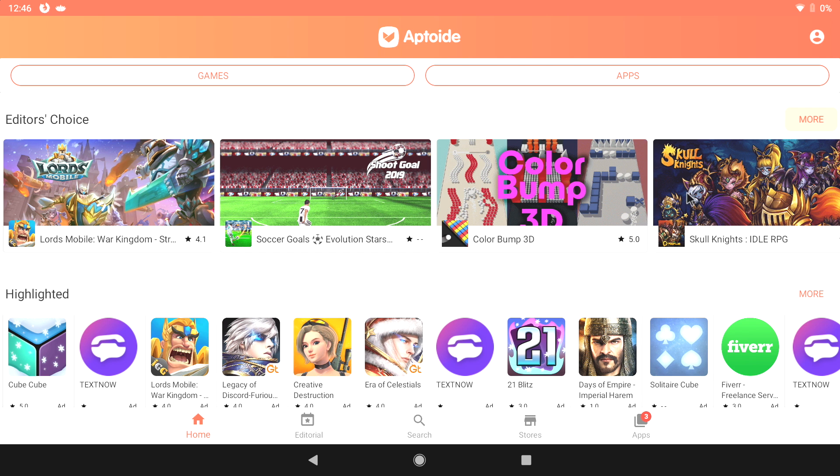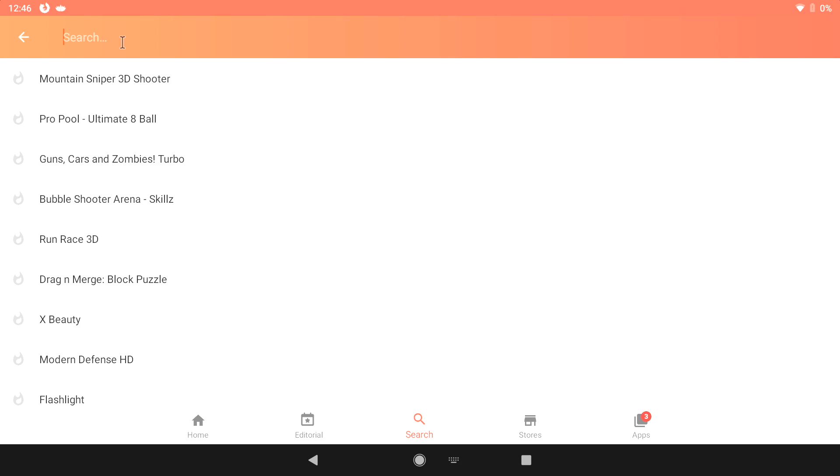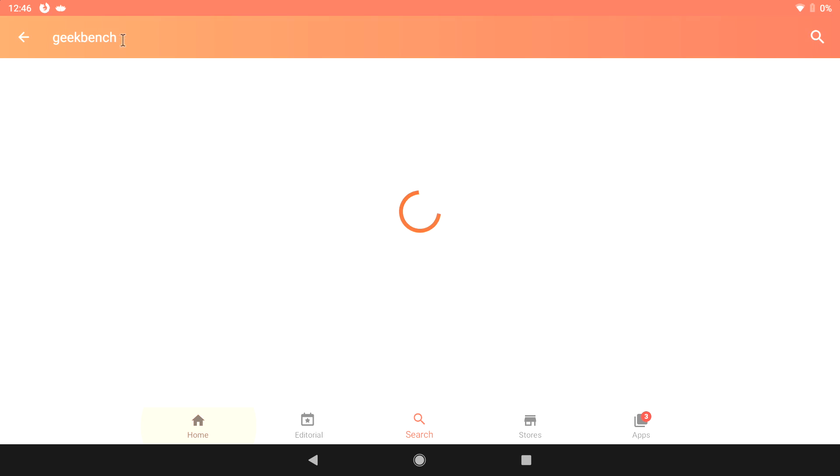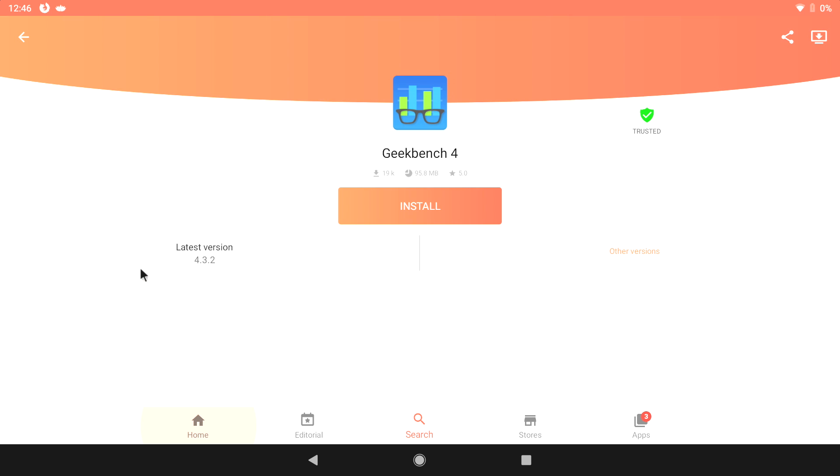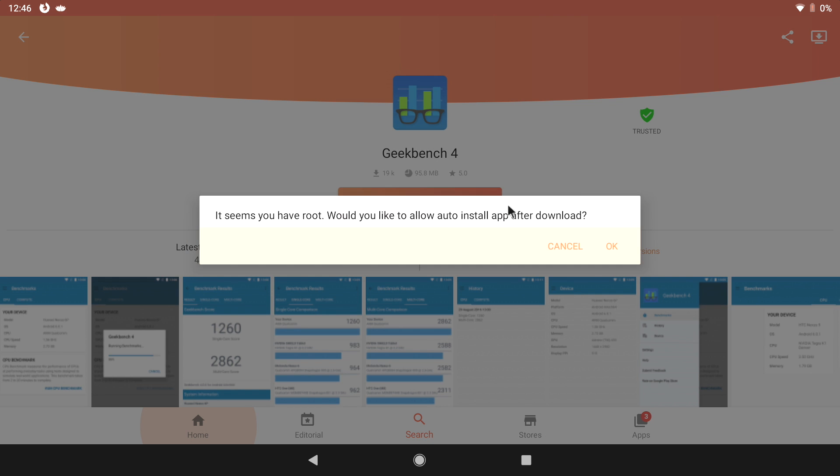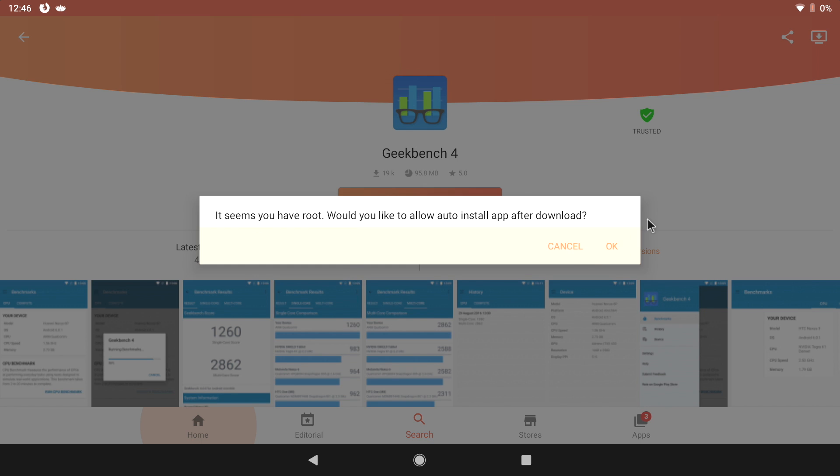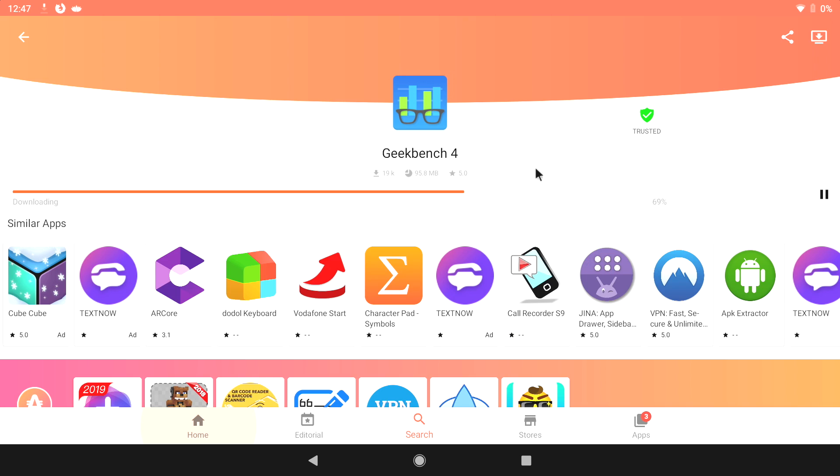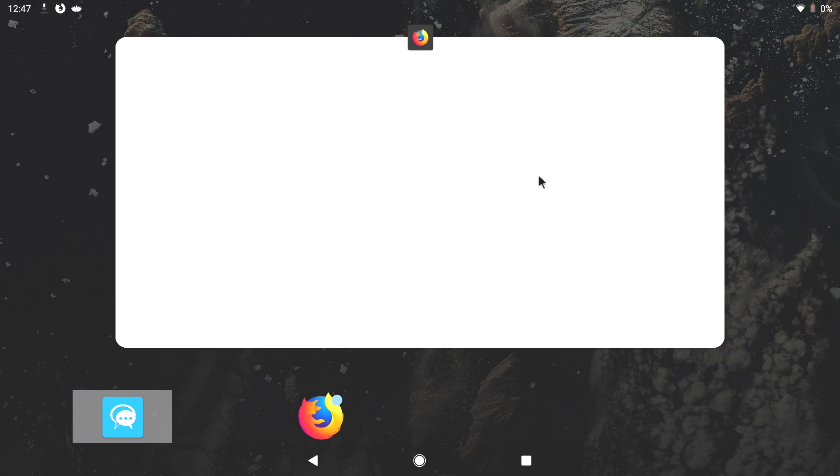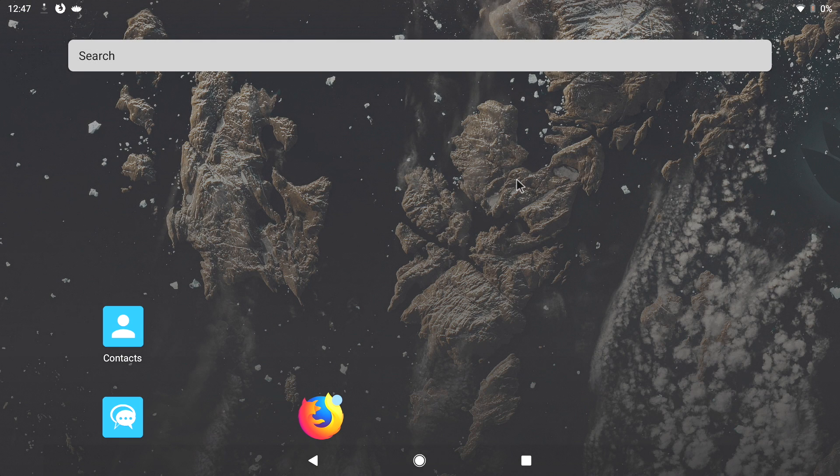Now that we have Aptoid installed, we can start downloading our favorite app. So I'm just going to go for Geekbench. We're going to have to allow access here also. Give it a little time to download and it'll ask you if you want to install that application. Just click Yes. And that's pretty much it. You now have Bliss OS running on your laptop or desktop.